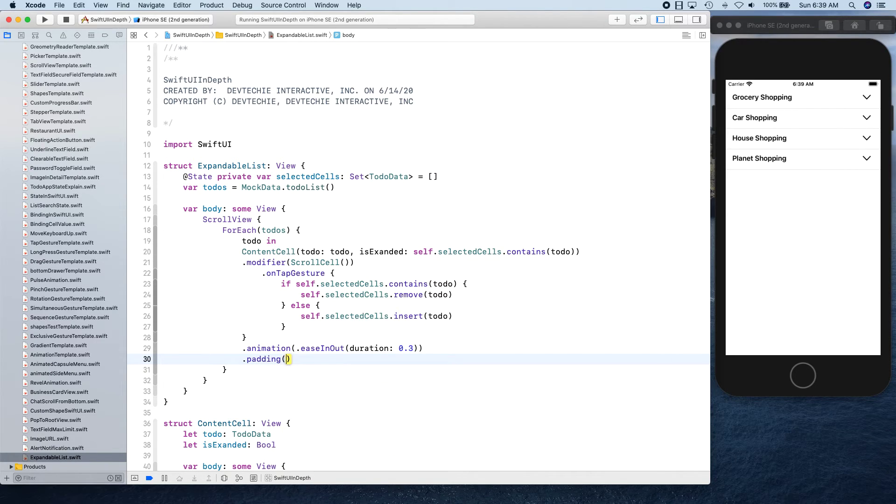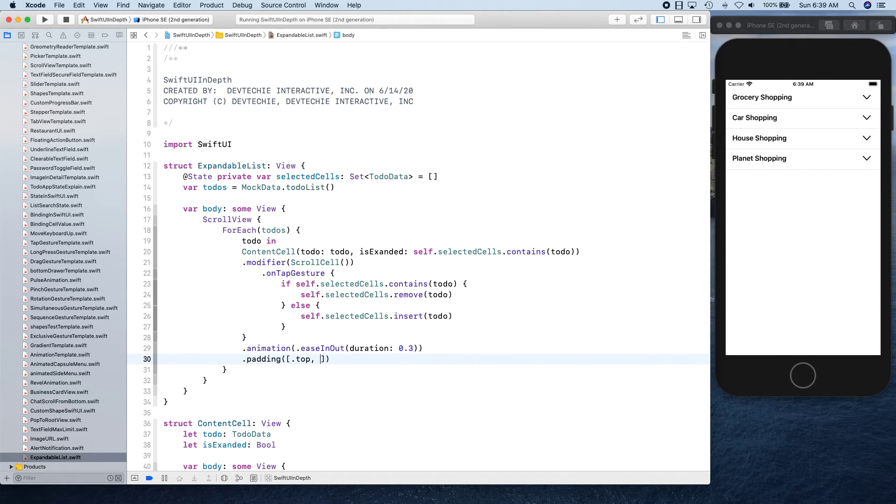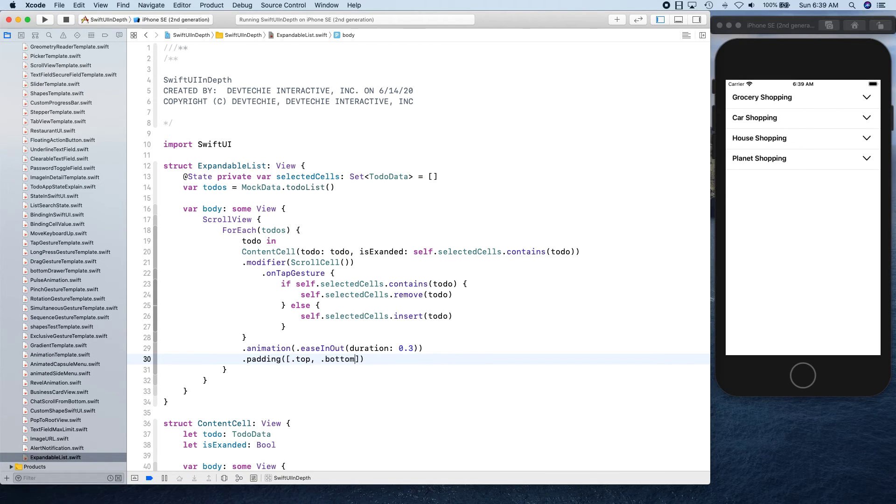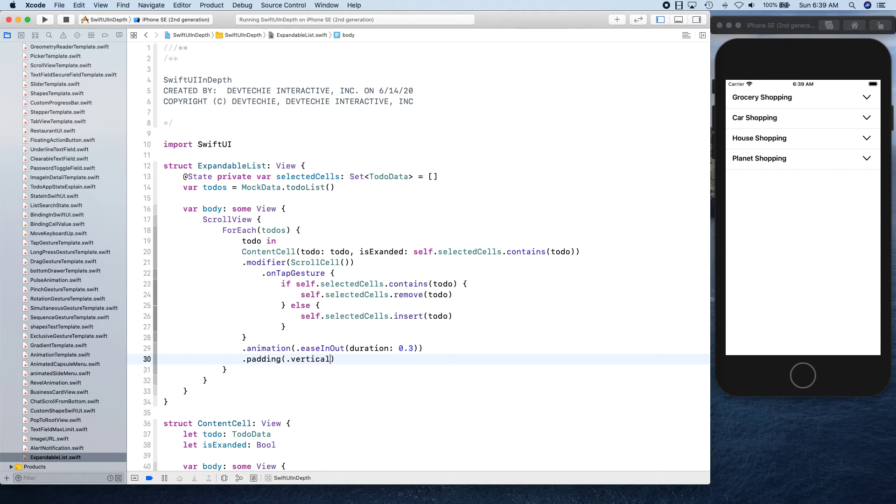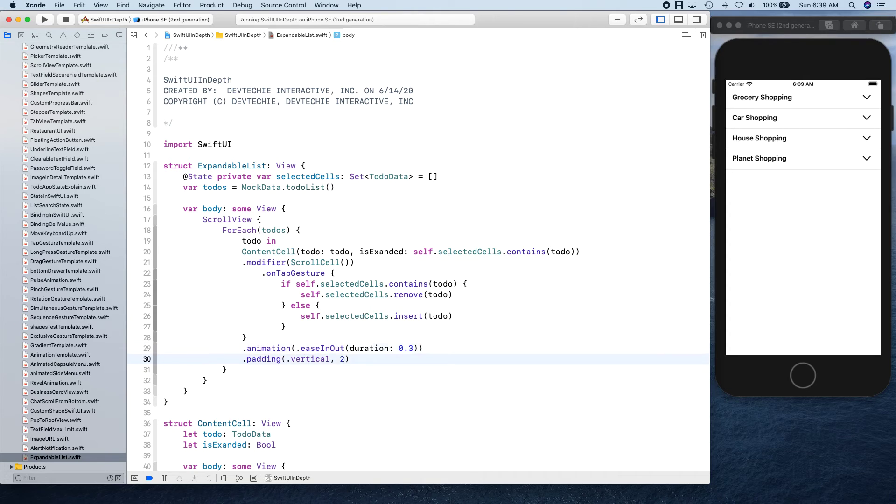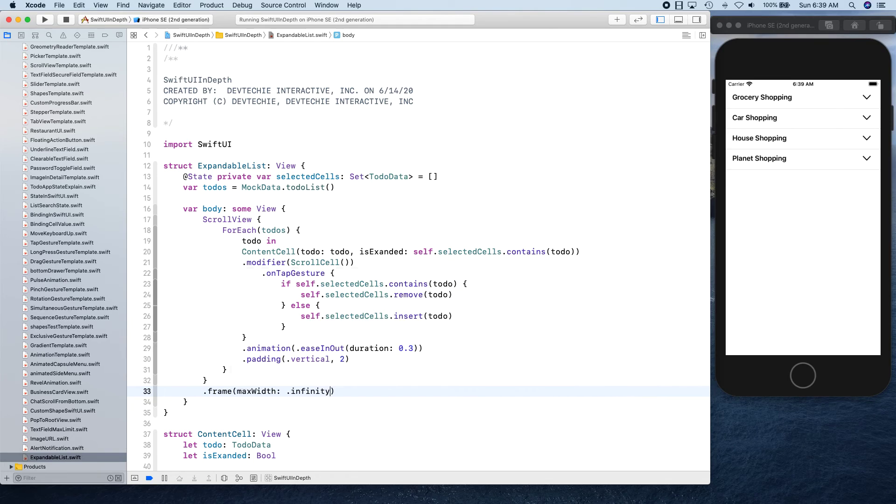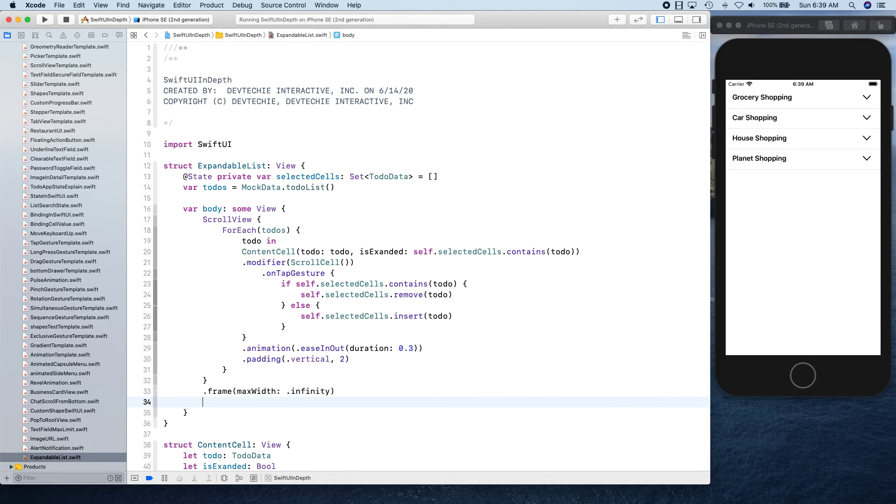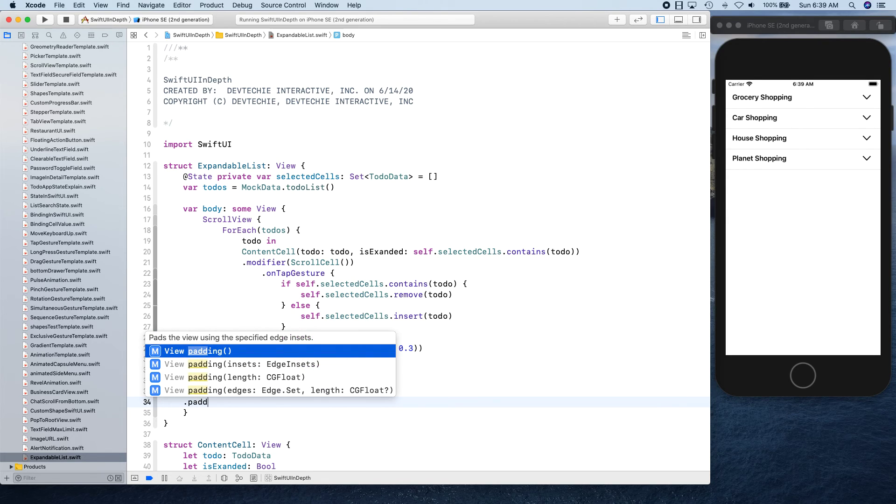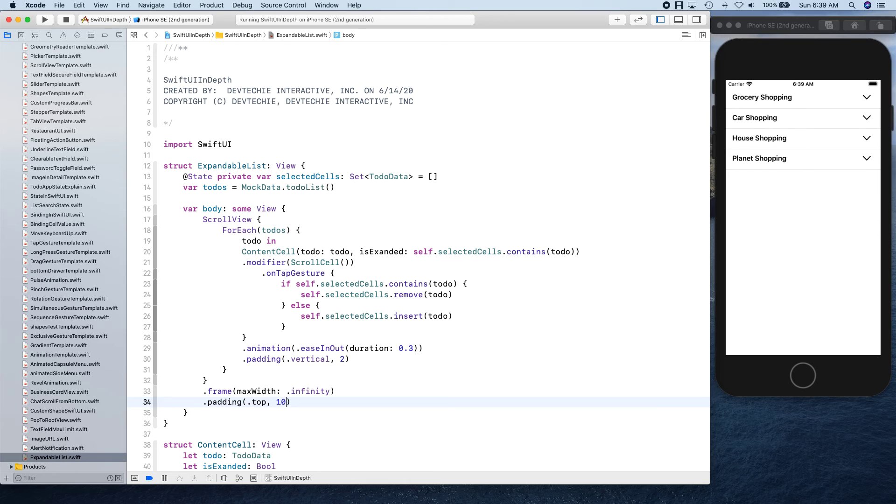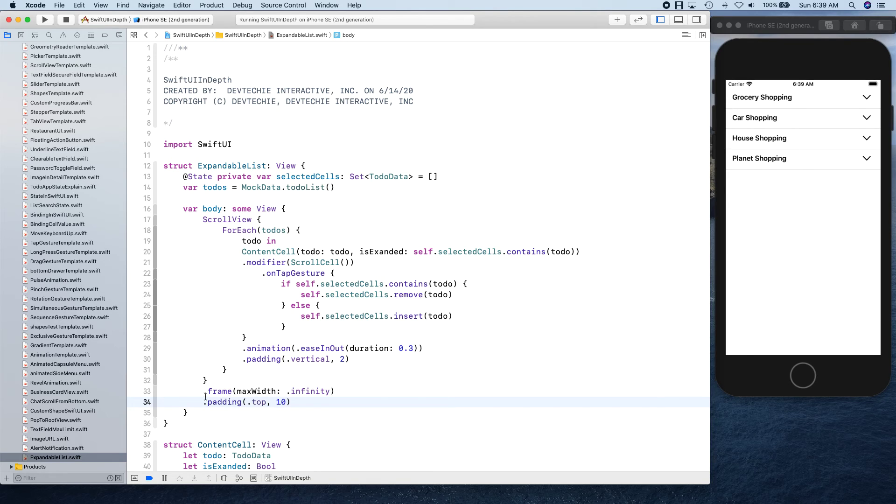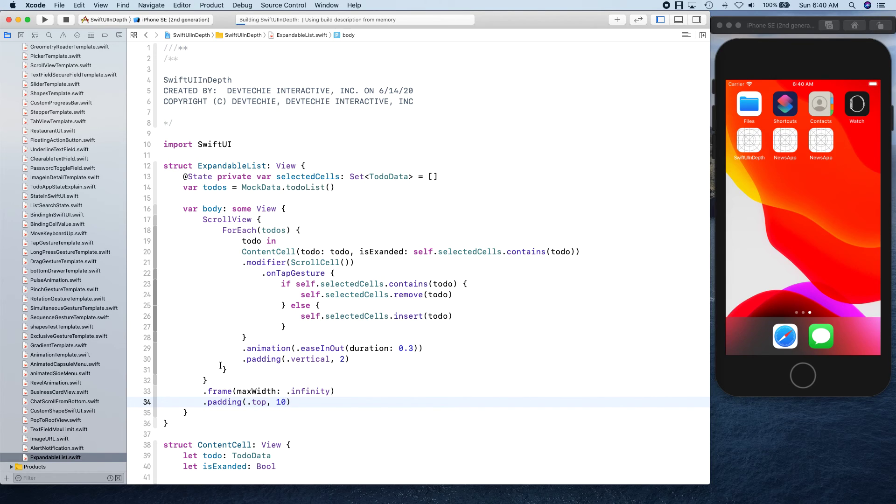To be applied needs to be applied and it's going to be at the top and bottom - so you can do this way or you can simply do vertical and you can say 2. Now let's close these two guys and put a frame with max width to be infinity so our scroll view takes the entire space. This is our scroll view - it takes the entire width and we give it a padding at top to be 10. Let's go ahead and run this and see if there is any issue that we encounter or any bug we introduce.